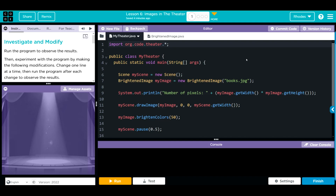Hey kids, welcome to Unit 5, Lesson 6: Images in the Theater. Exercise number one, we have an Investigate and Modify. We're going to run the program to observe the results, then experiment with the program by making the following modifications — change one line at a time and run the program after each change to observe the result. Then we have a bunch of things to change. Let's take a look at our code first.